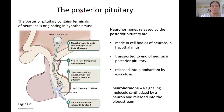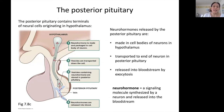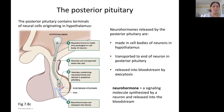Looking at the posterior pituitary, I want to give you a little more detail about that structure. We have neurons that originate in the hypothalamus and they stretch down into the pituitary. So this part of the pituitary — the posterior pituitary — basically just represents an extension of these cells that originate in the hypothalamus. These are neural cells, neurons.